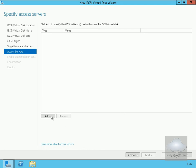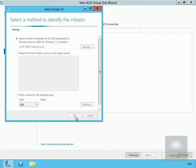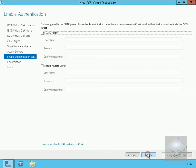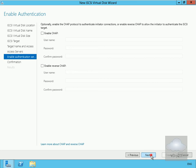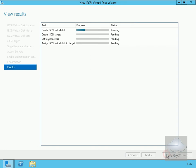On specify access servers, we'll select add, and we're going to add in lon-mbx1. So we'll select OK. We'll then select next. In the case of enable authentication services, I'm not going to bother with the CHAP, so we'll select next.